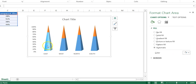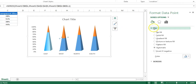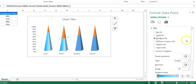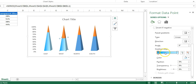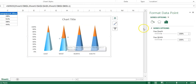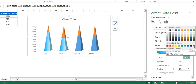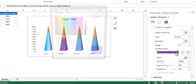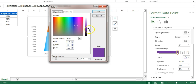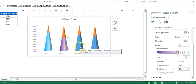Similarly, double-click on the next pyramid's slice, go to Fill and Line, Fill, and choose Gradient Fill. This time use a purple color gradient. Select the first gradient stop, choose purple, then for the second stop also choose purple but go to 'More Colors' and move the black triangle upward to make it slightly lighter. Click OK.